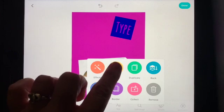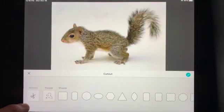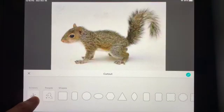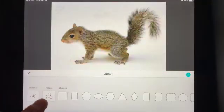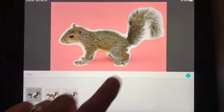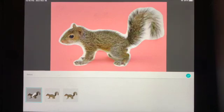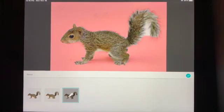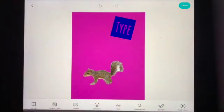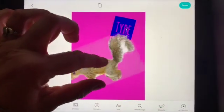I can also cut it out by pressing the scissors. Here I can actually cut out the squirrel — I'm going to choose 'people' and see what happens. Check this out, it looks like it's going to cut out the actual squirrel. I press the check and the squirrel appears on the page.